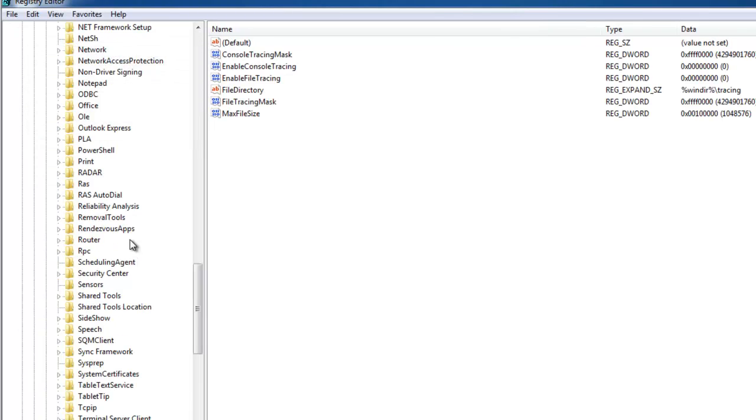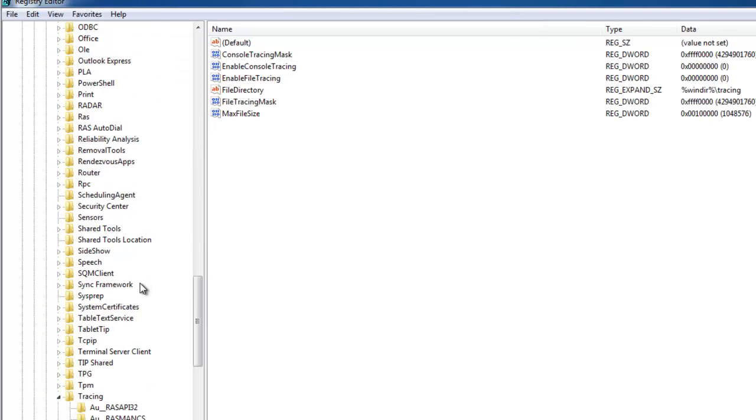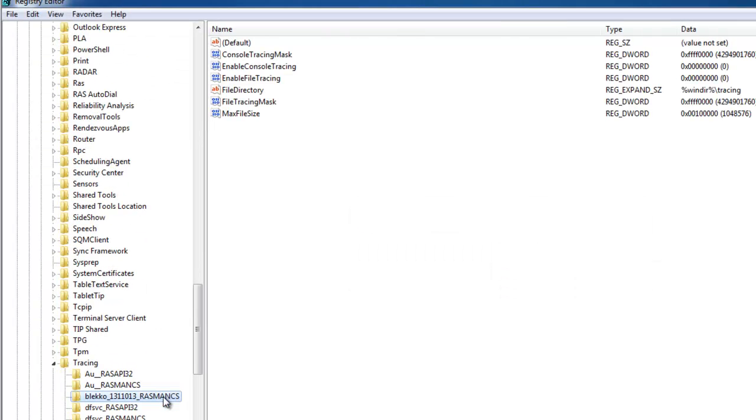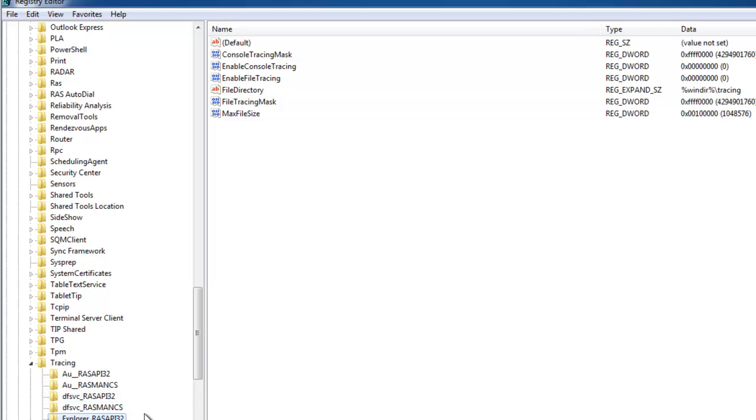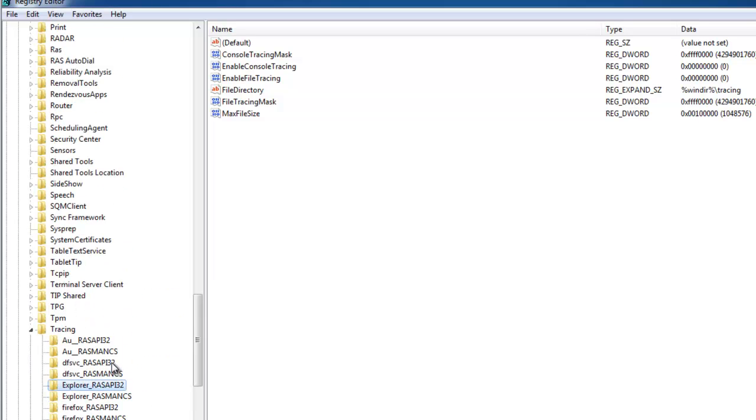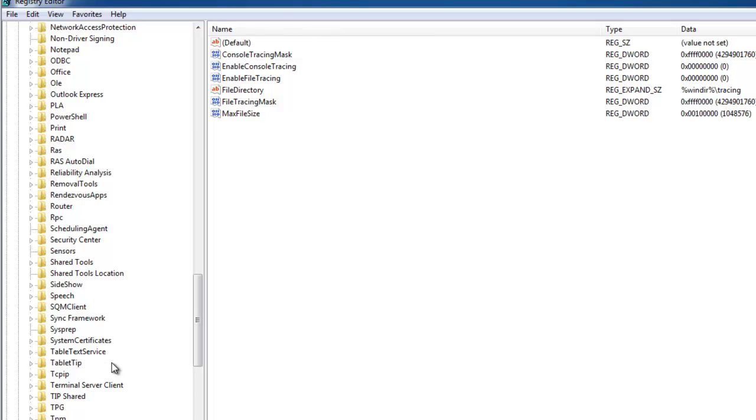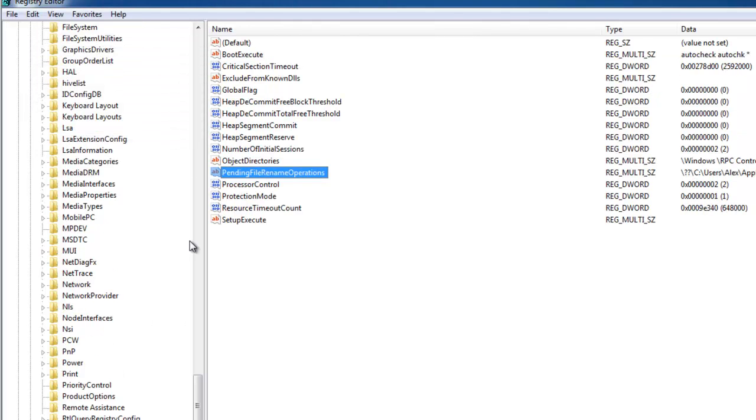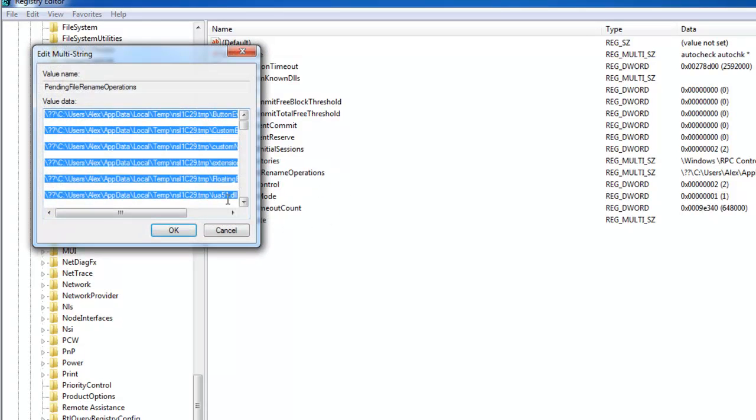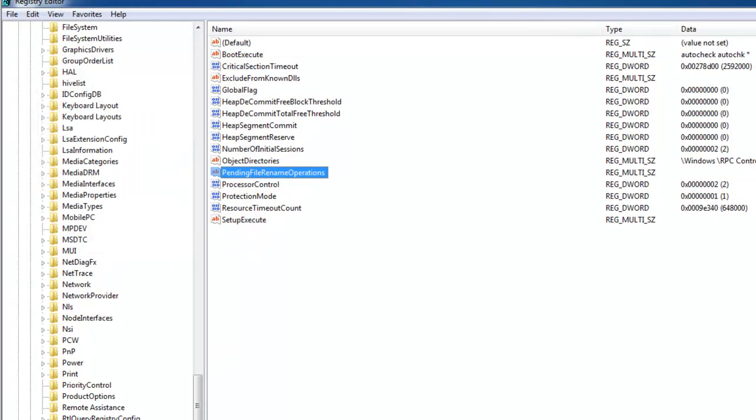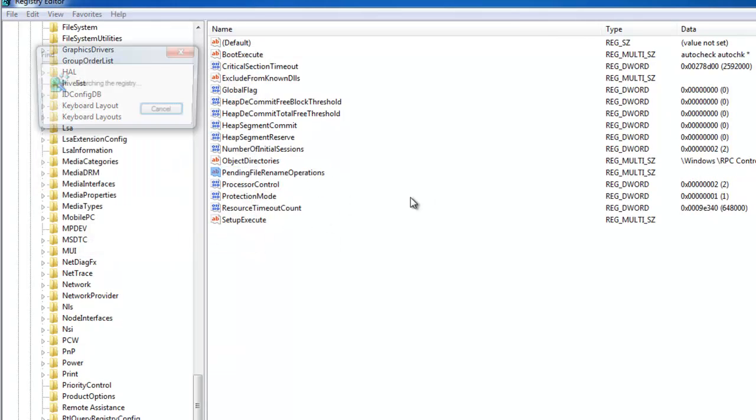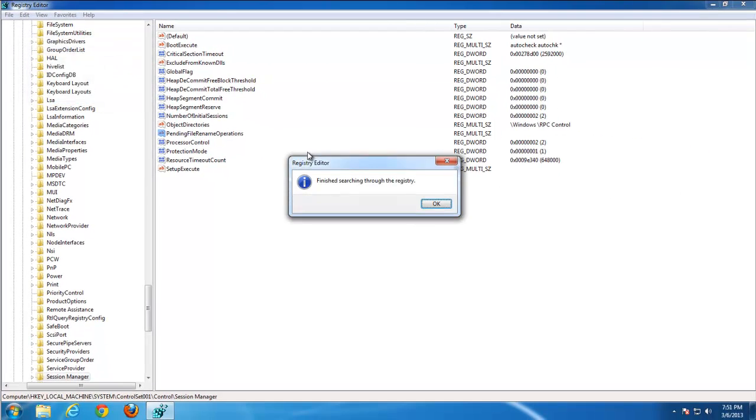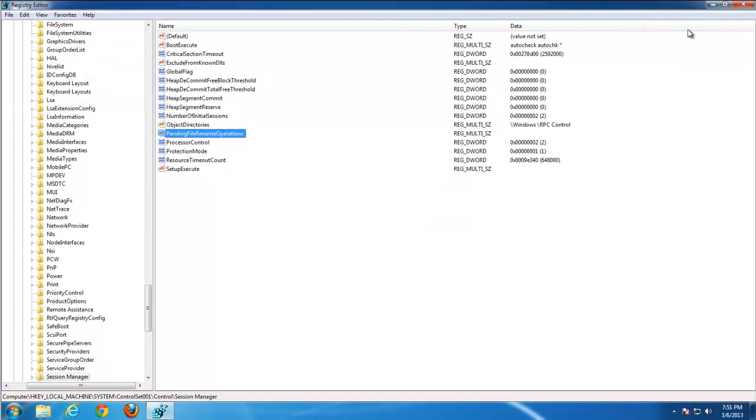Press F3 button to search for the next item. A couple of minor keys found. And there is a pending file rename operation. Double-click on it and clear it. This is an additional option, not necessary actually.